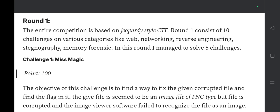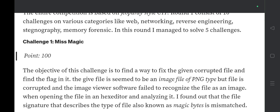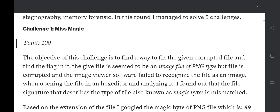Challenge 1 is called 'Miss Magic.' The objective is to gain the flag, and this contest runs for six hours from 10 AM to 4 PM. Solving Miss Magic gives you 100 points. The question description states: the objective of this challenge is to find a way to fix the given corrupted file and find the flag in it.